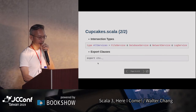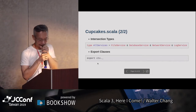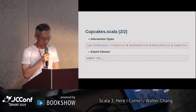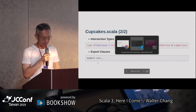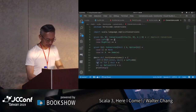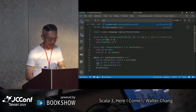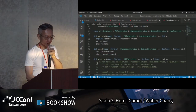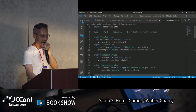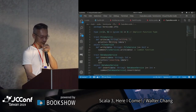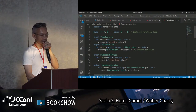另外有一個所謂的export classes，這個我們看到程式之後才解釋會比較清楚。所以cupcake這一邊，第一行就是最重要的，它也只是一個很簡單的type alias。